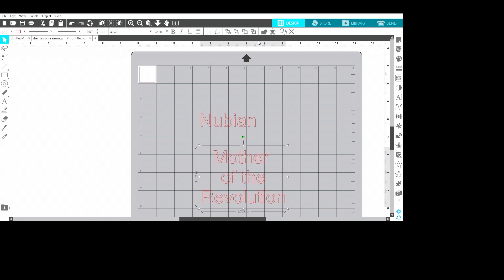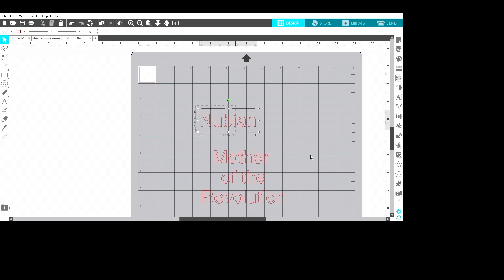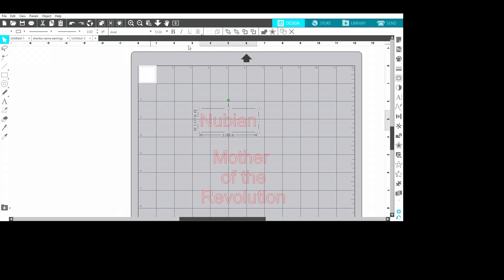So now I'm gonna go back to Nubian and I'm going to select the font that I want. I tend to like Dancer, let me see if I can find the Dancer font, either Dancer or there's another one that I like. Okay, Milkshake, let's try Milkshake. Okay Nubian, all right I like the way that looks.